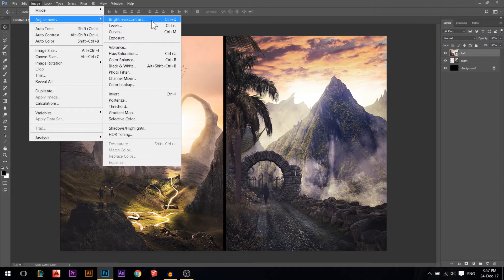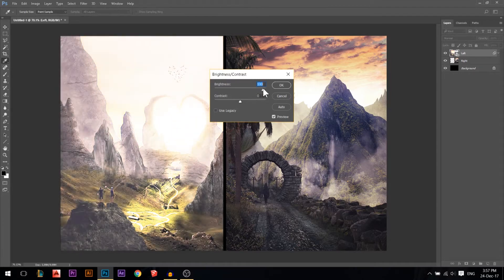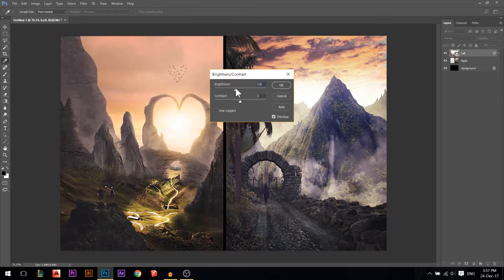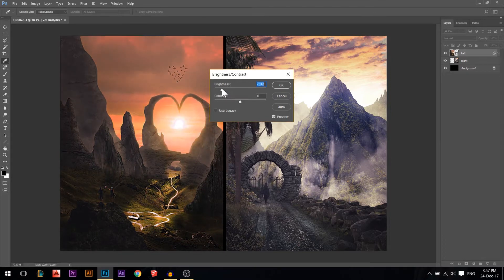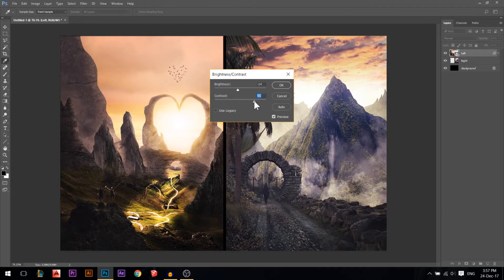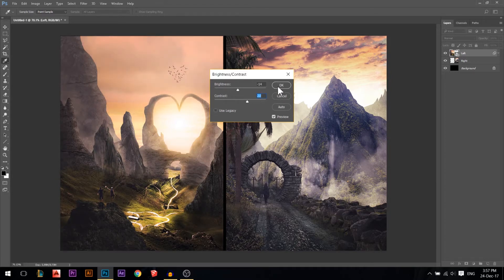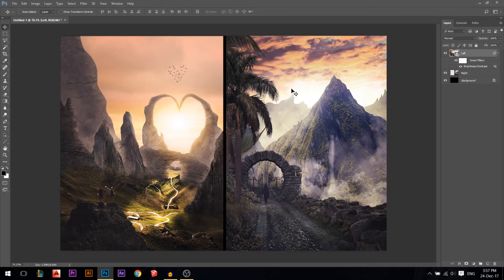The first one is Brightness and Contrast. Brightness will make everything brighter or darker. Contrast will make the whites whiter and the darks darker if you increase it. If you decrease it, it will make the darks whiter and the whites darker. For example, I want it like this, so I'll press OK.